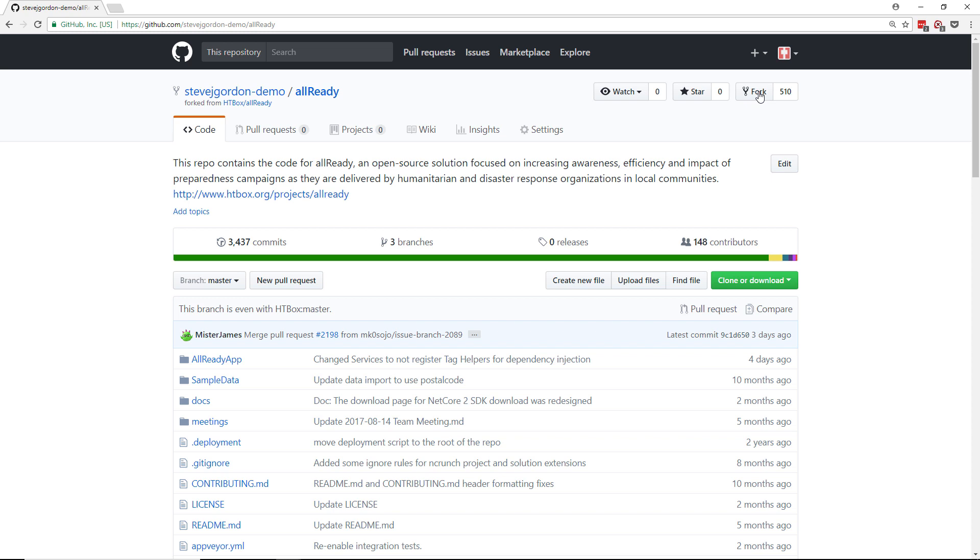The concept of forking in GitHub allows us to create that copy of the source code into our own account where we have full permissions to be able to work against it. We can create branches, we can push those branches back up into our GitHub repository, and when we're ready we can create a pull request to request that the main organization pulls that code into their repository.